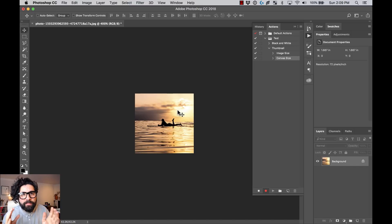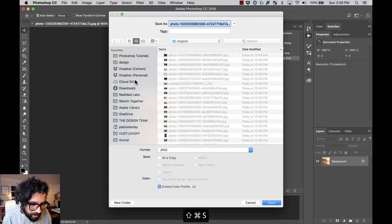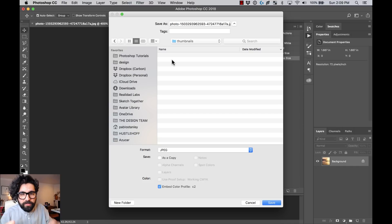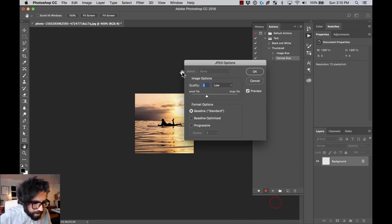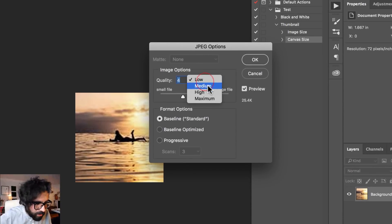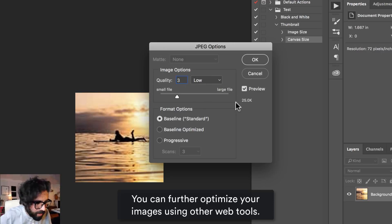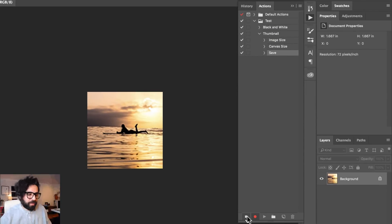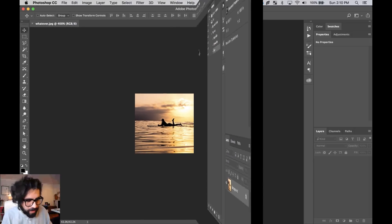I want to save it as a JPEG, probably at a quality of 3. So I'll press Command+Shift+S, select JPEG, and save it to my thumbnails folder. For the quality setting, I'll go to Low — you can even go as low as 3, which gets it to around 25KB. That seems good. I'll press OK and stop the action.